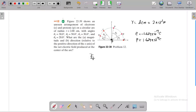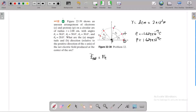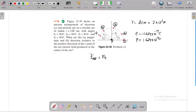The net electric field is equal to K times the sum. Here we have: charge 1 is an electron, charge 2 is a proton, charge 3 is a proton, charge 4 is a proton, and charge 5 is a proton. So we have 5 charges, and all 5 charges contribute to the net electric field.